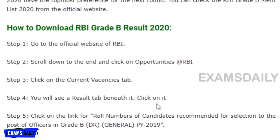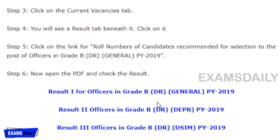To download the RBI Grade B result 2020: go to the official website of RBI, scroll down and click on the options tab, then click the current vacancies tab. You will see a result tab beneath it — click on it. Enter your roll number to find candidates recommended for selection to the post of Officer in Grade B.